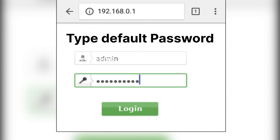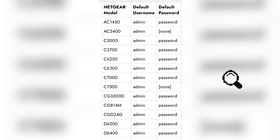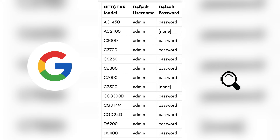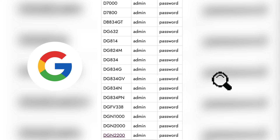If you have never changed the username and password, the default ones should work for you. You can use Google to search for the default username and password of your router.